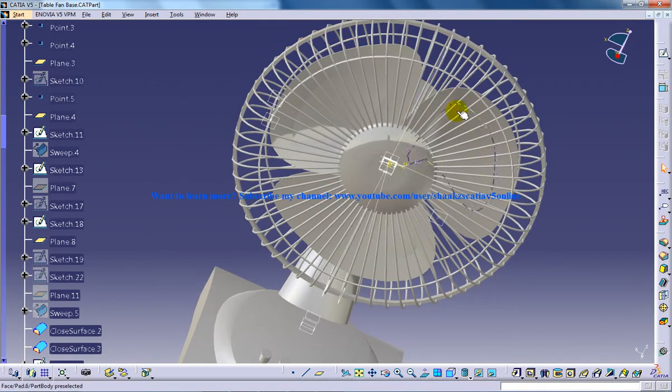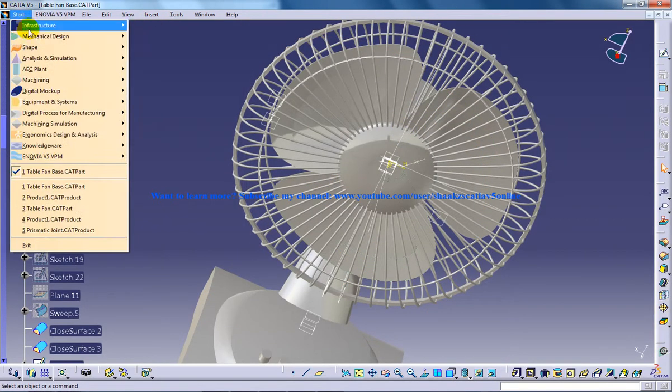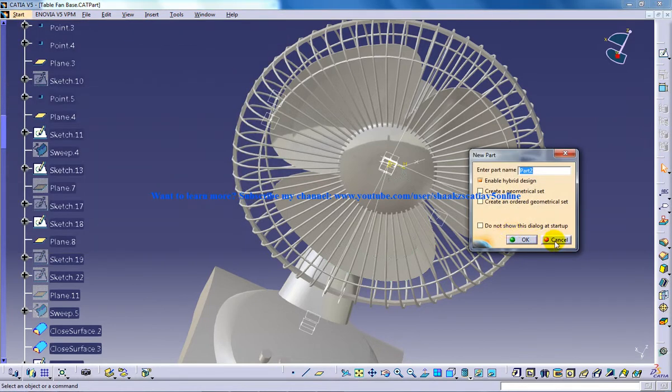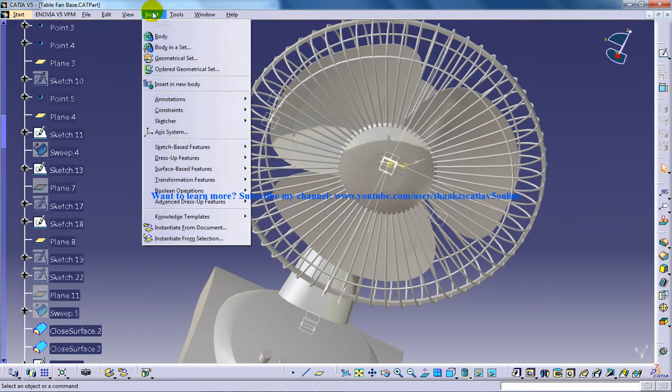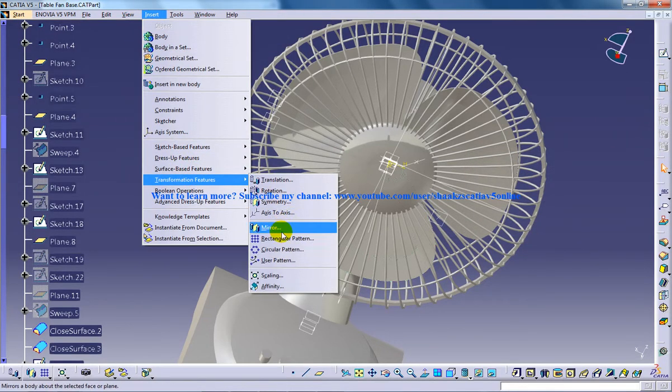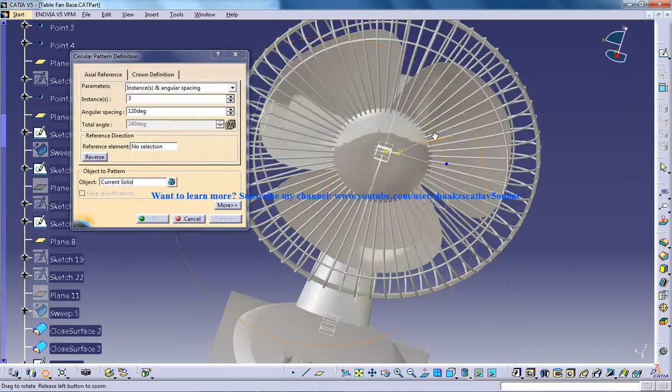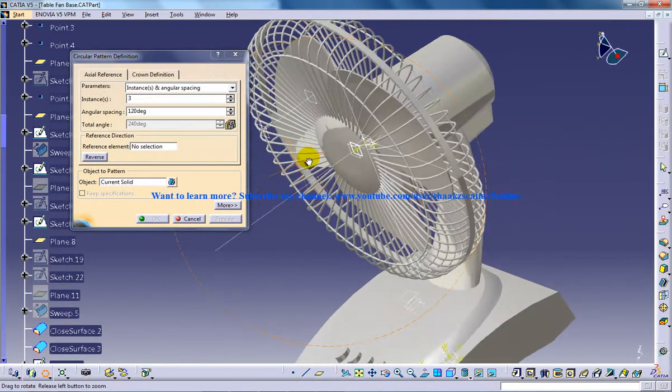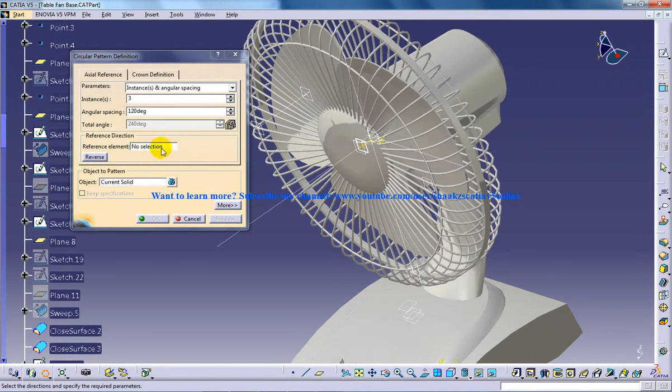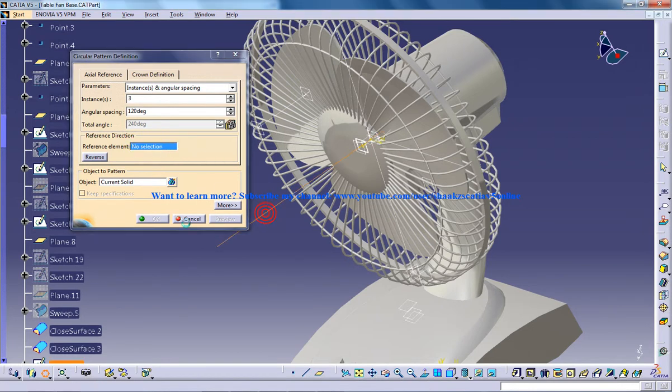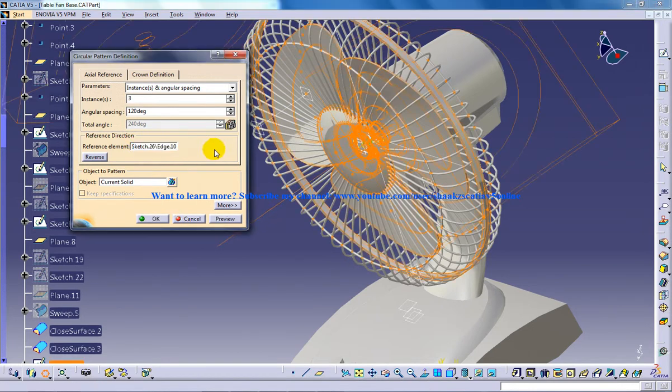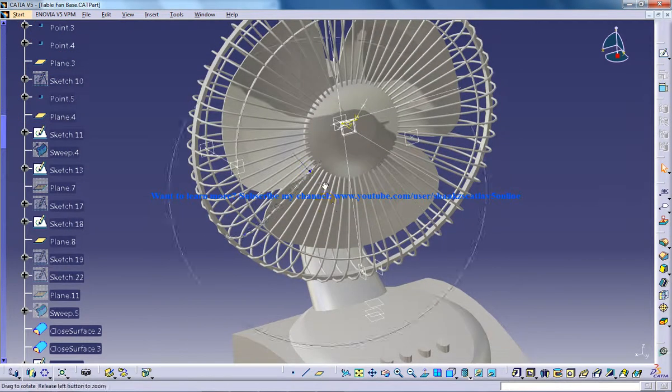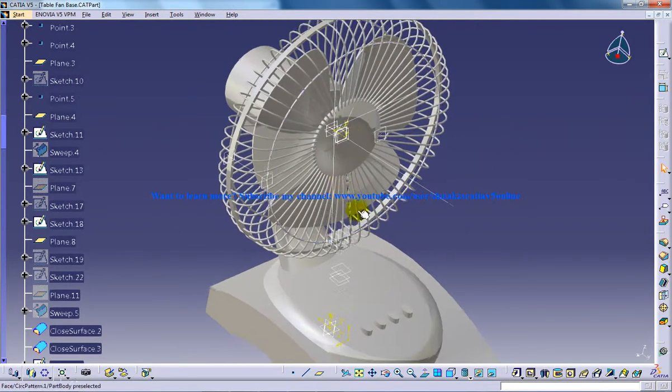What you need to do is go to the circular pattern. In the part design, go to Insert, Transformation Feature, Circular Pattern. You're supposed to click one blade and select the reference element as this particular sketch, and do the circular pattern of the blade.